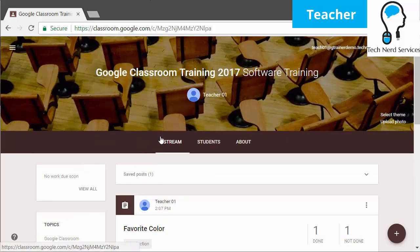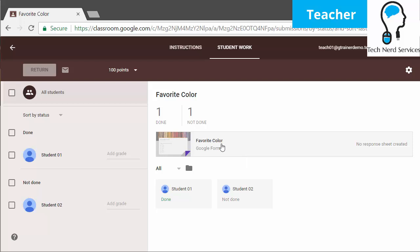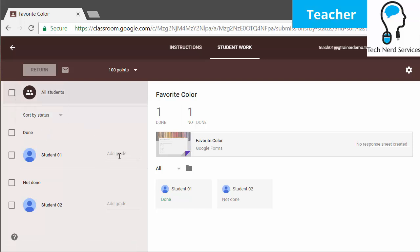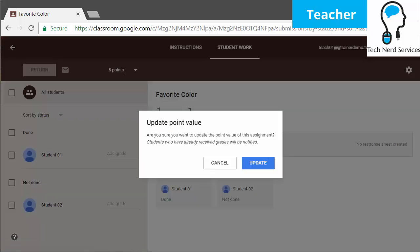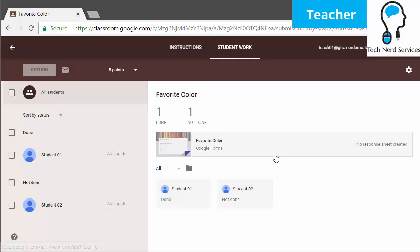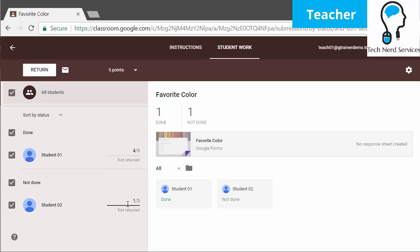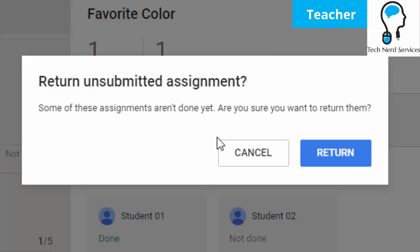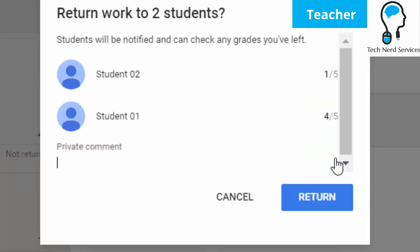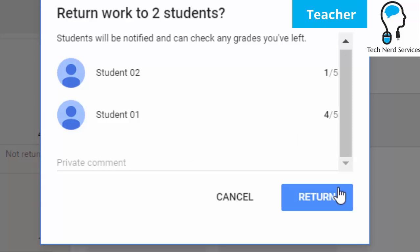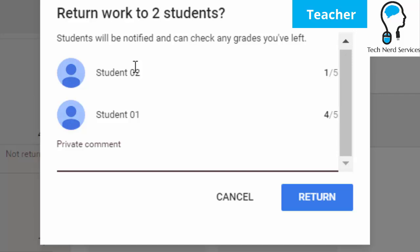Coming back to the teacher view — we've talked about the new features in the stream and the different post types. There are also new sorting features for assignments; you can now sort by last name or first name, not only by who's done and who is not done. I'm going to quickly change some point values and give some arbitrary points. Then I'm going to go ahead and return this assignment. This is a new feature as well — you can give a private comment that will populate every single student's private comment feed for this particular assignment, instead of doing it one at a time.